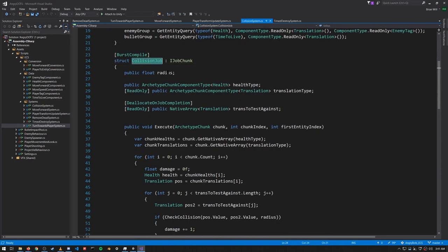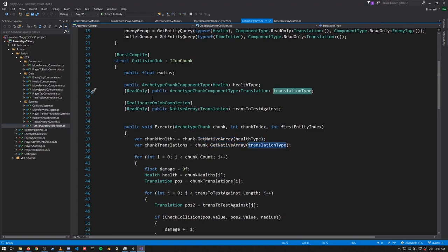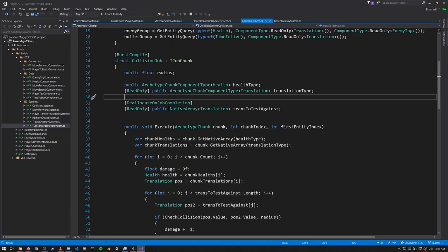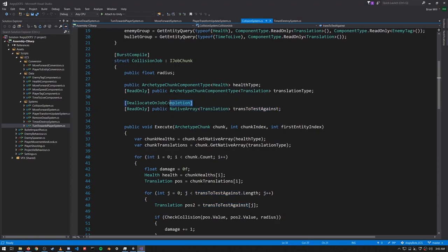In this collision job, the chunks are going to have a Health component and a Translation component, so we need these ArchetypeChunkComponentType fields to get those arrays using GetNativeArray. For Translation we only need to read it rather than write, so we mark it read-only. The job also needs an array of translations to test against — this is also read-only since we're not going to modify any of the translations. The DeallocateOnJobCompletion attribute makes sure that this native array is disposed of once the job completes. The radius is the collision radius: if two translations are within that distance of each other, they're considered to be colliding.